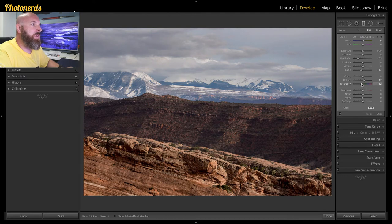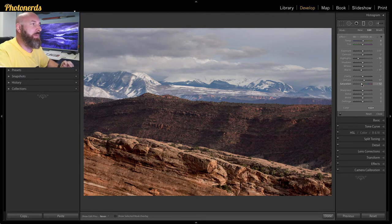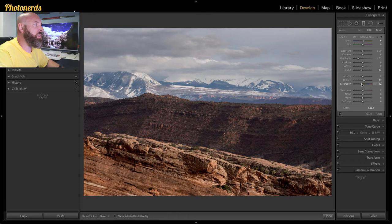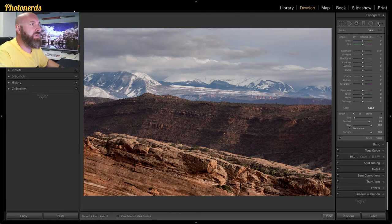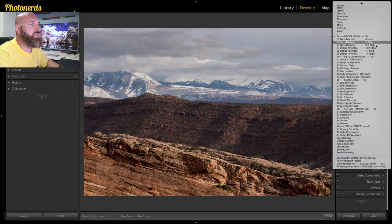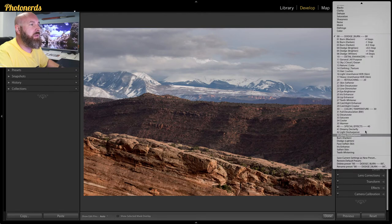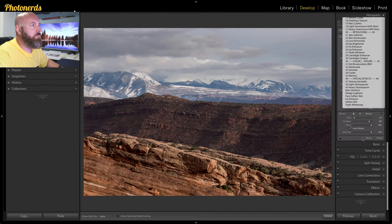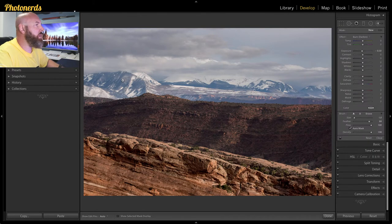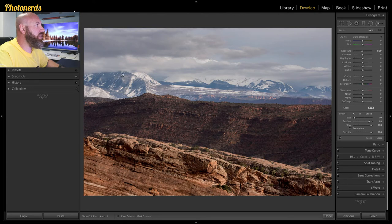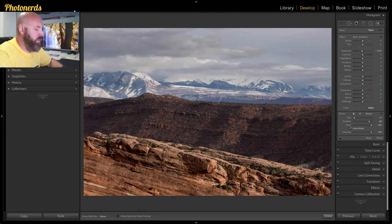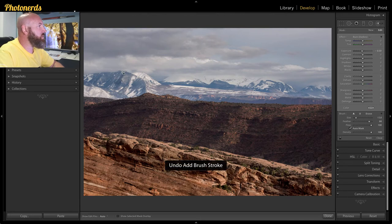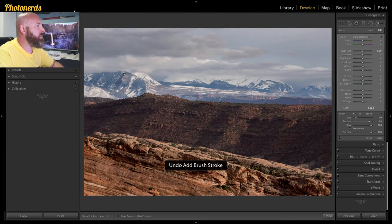Now at this part, I could continue maybe dodging and burning specific places in the backs of the mountains. For example, I could go to my adjustment brush and choose a dodge or burn effect here. And maybe I could brush in on some of these darker kind of mountainous areas.